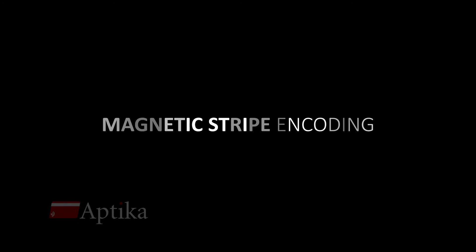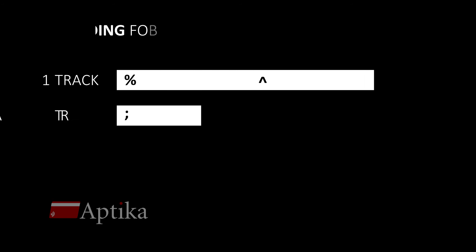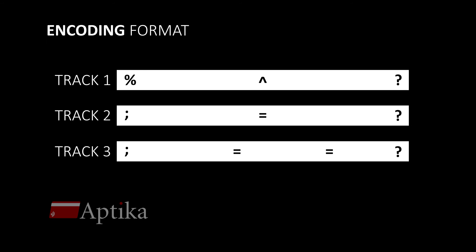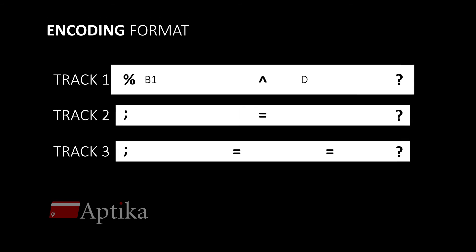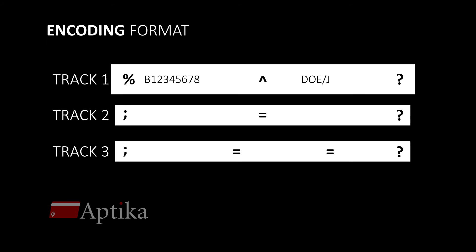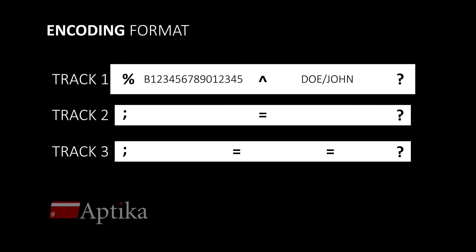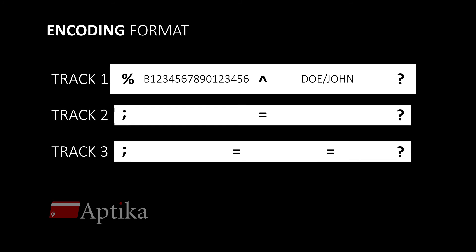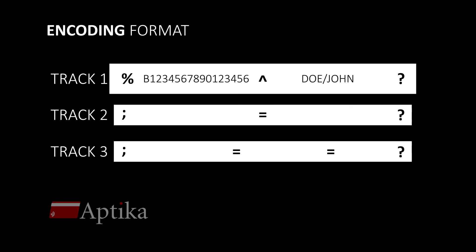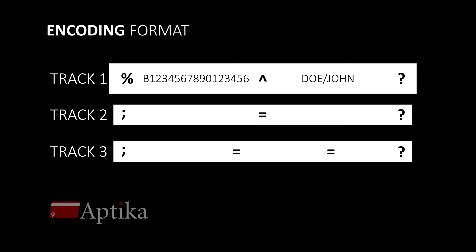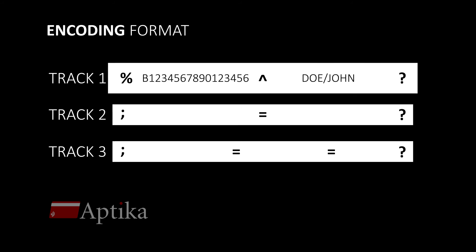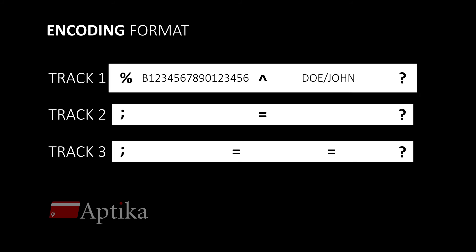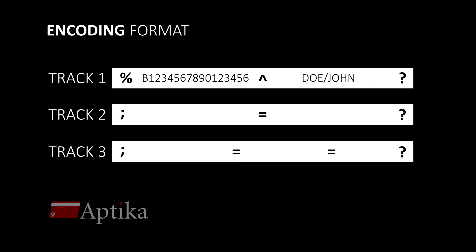When encoding the card, the right format must be used for the characters. The data must start with a percent sign. Each field must be separated by a carat and it must end with a question mark. Bear in mind that these format characters must be counted as well because they take space on the card.